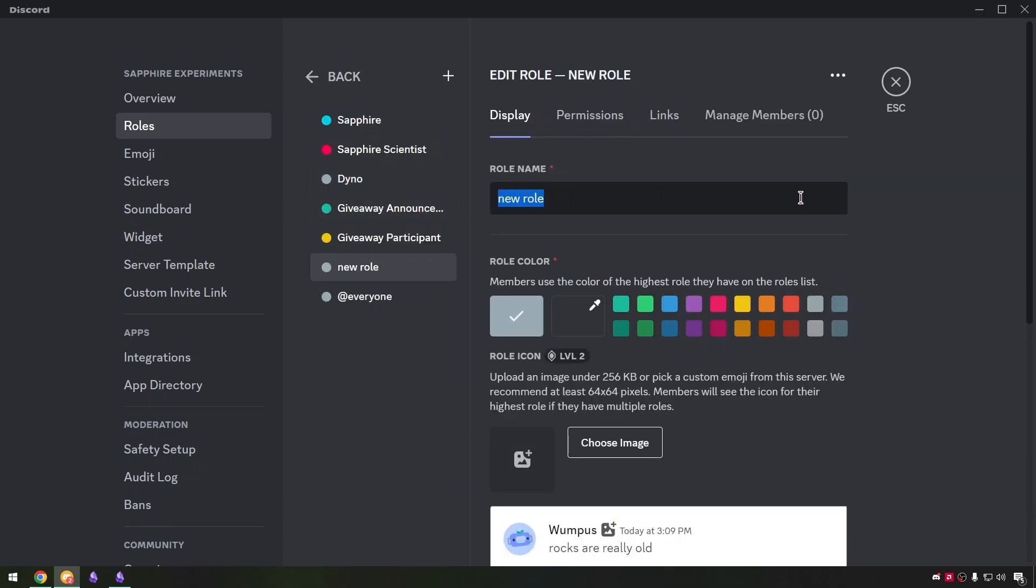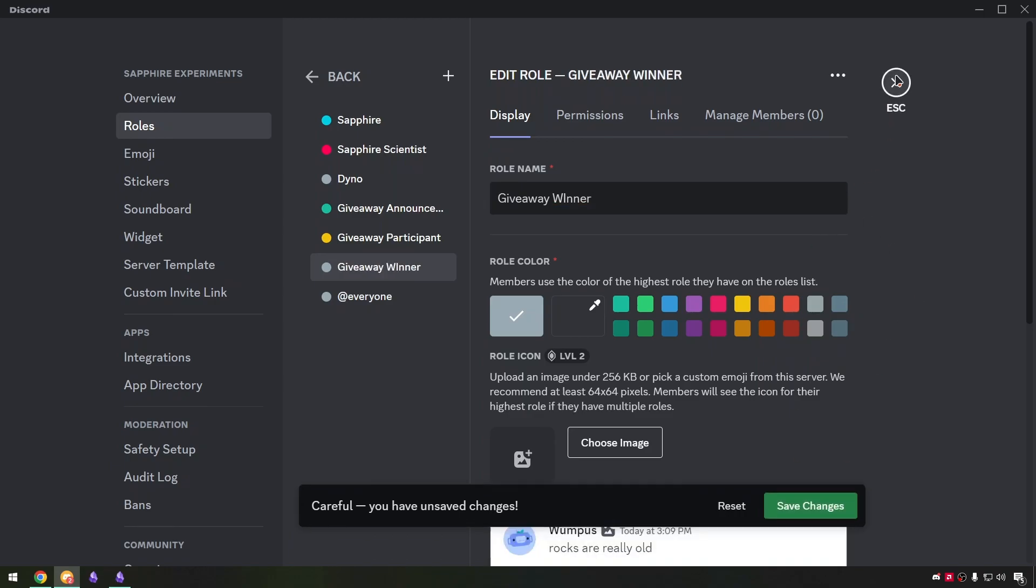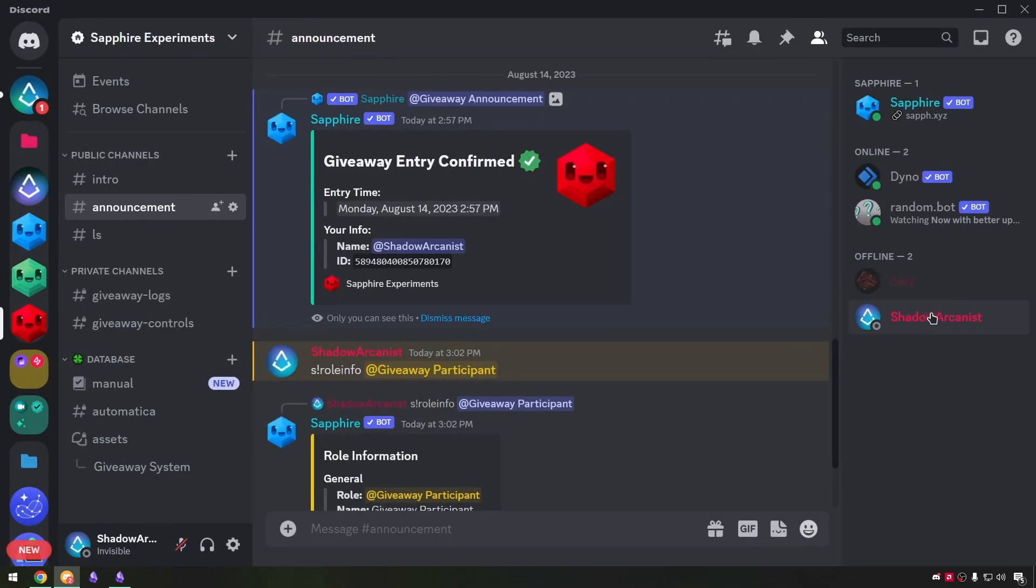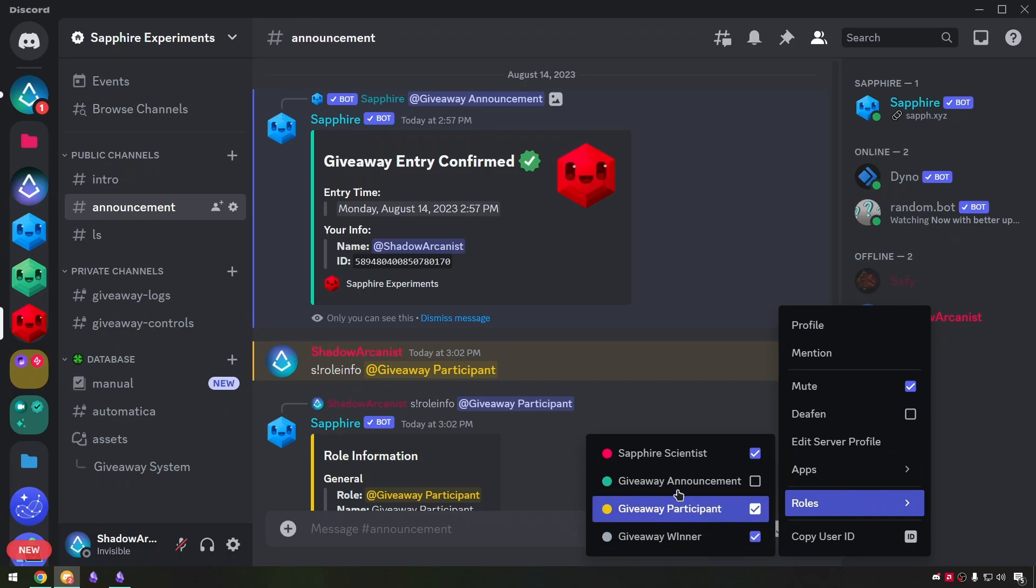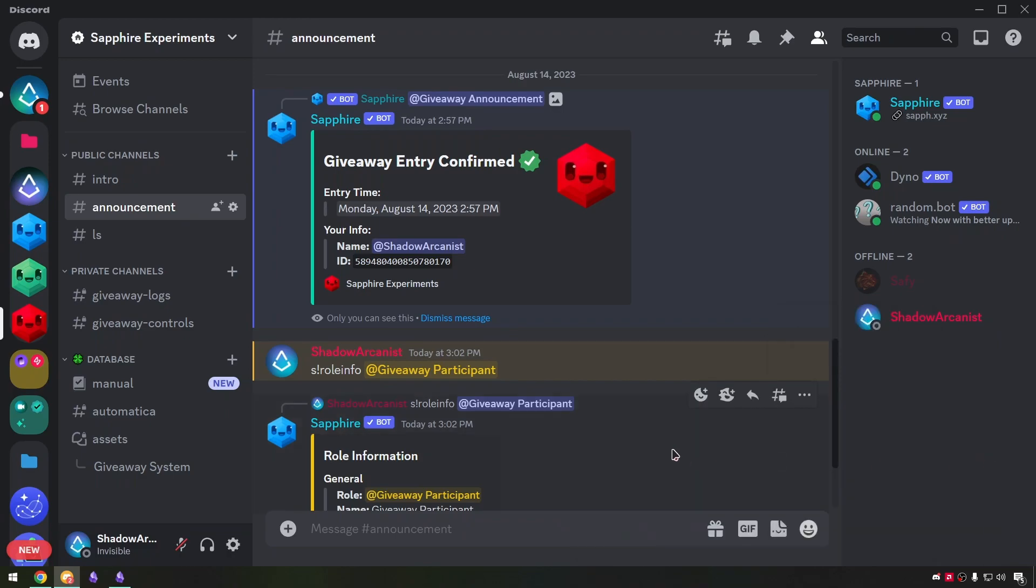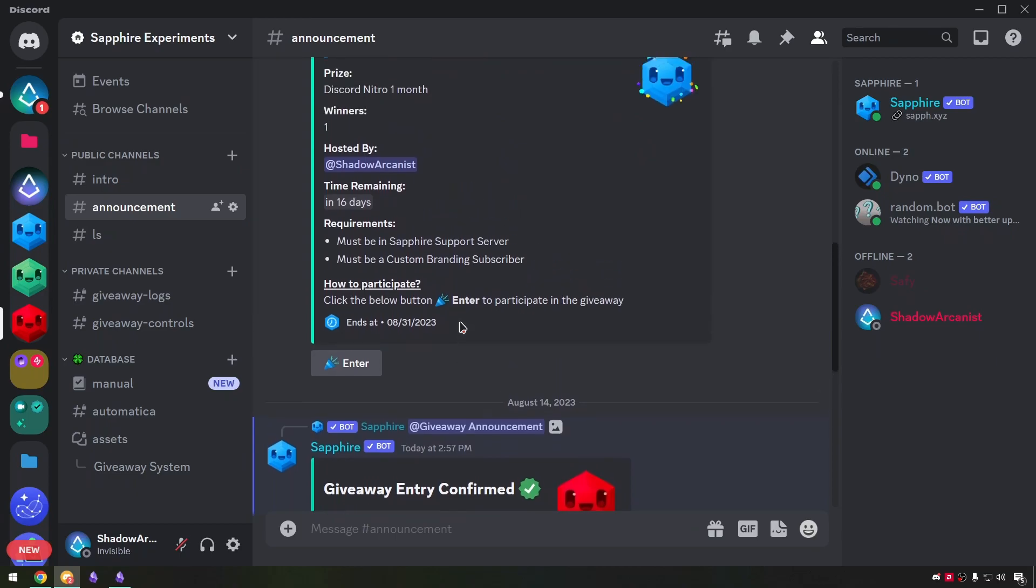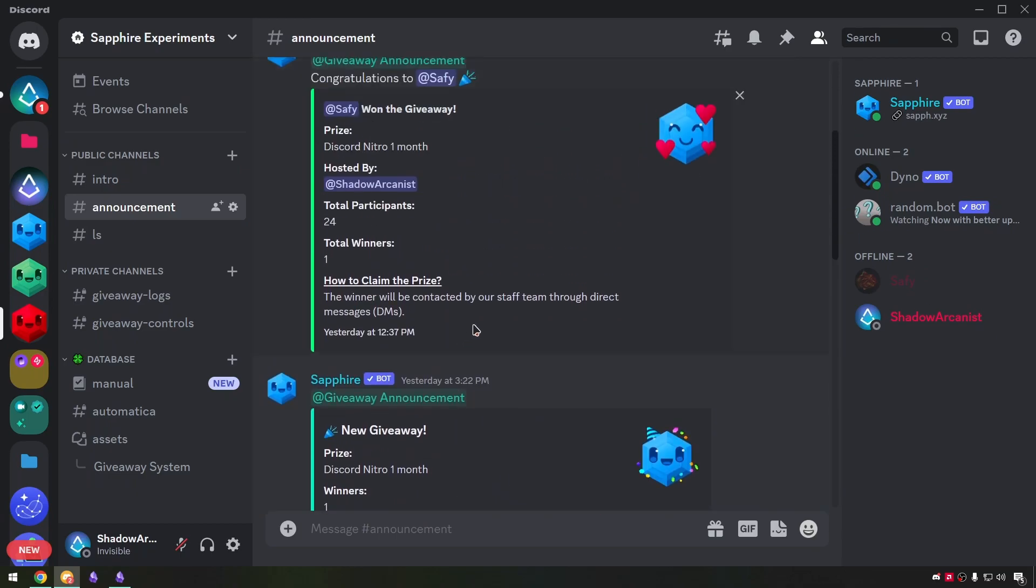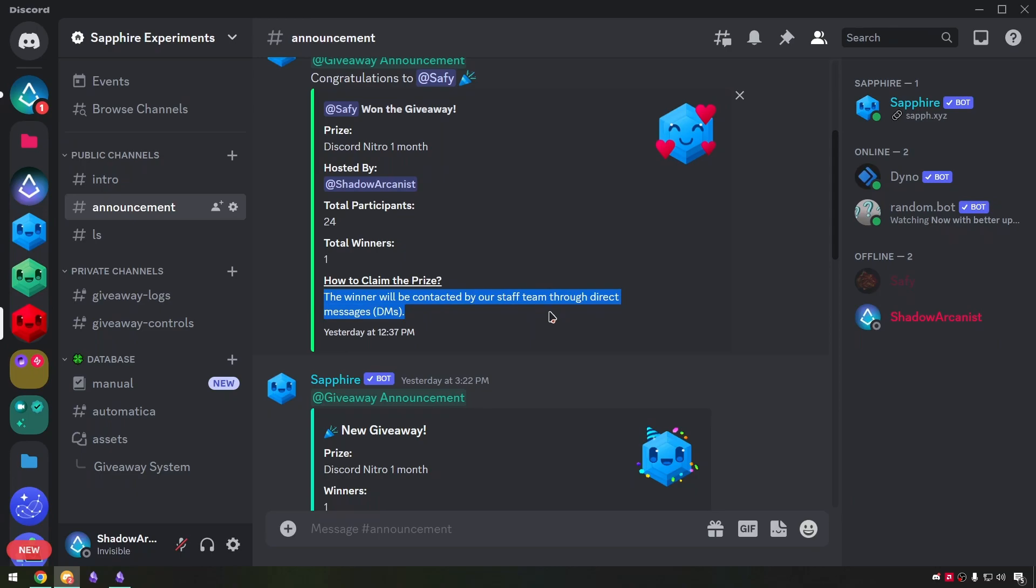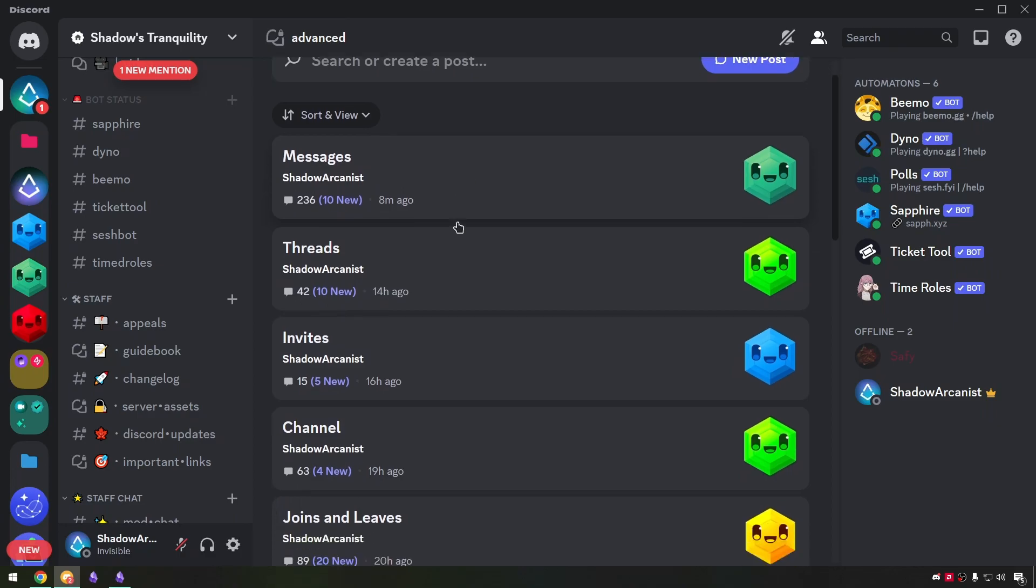You can create a new role called giveaway winner if you want but you have to manually assign it to the winner. To claim the prize I have mentioned our staff team will contact you via DMs but I will show you an easy way for this.